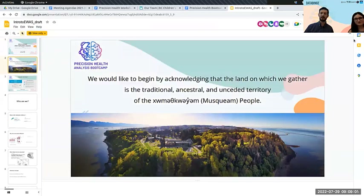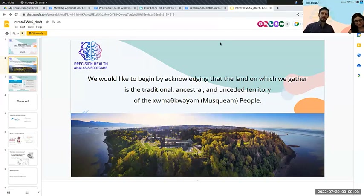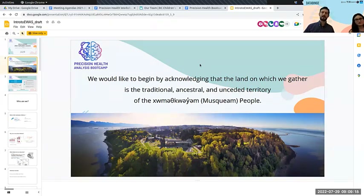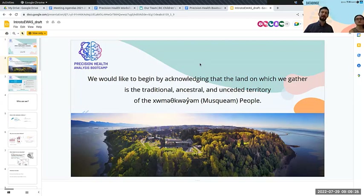Before we get into everything, we're going to acknowledge that we are on the land of the Musqueam people. It's the traditional, ancestral, and unceded territory of the Musqueam people. We'd like you all to take a moment — especially those of you joining remotely — to acknowledge where you are. It's a pretty easy search; several websites will come up if you look up whose indigenous land you're on right now.